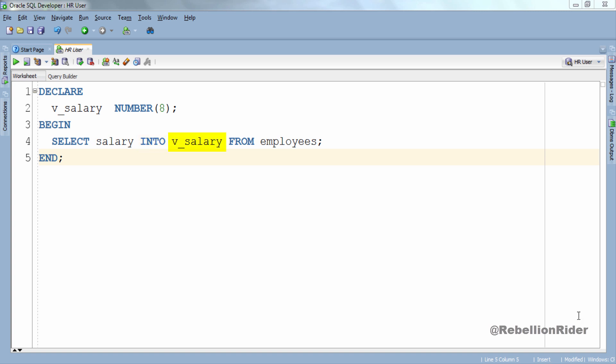v_salary is a variable which is capable of holding one record at a time. But the SELECT statement which we have here is returning multiple values. Thus we will get an error if we attempt to execute this block. To solve this problem we can use WHERE clause and filter the result.